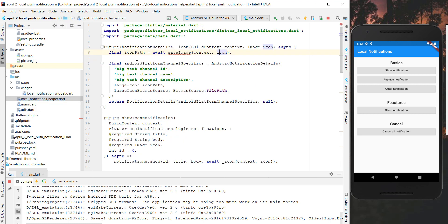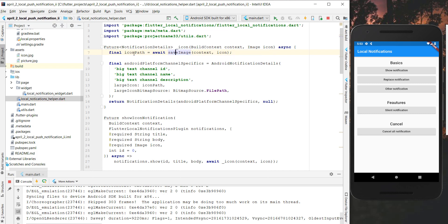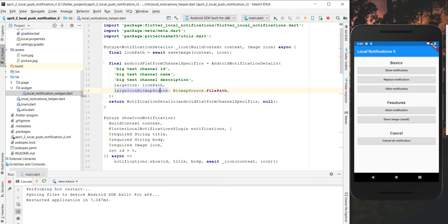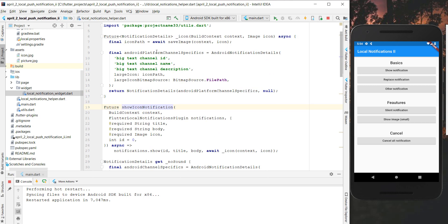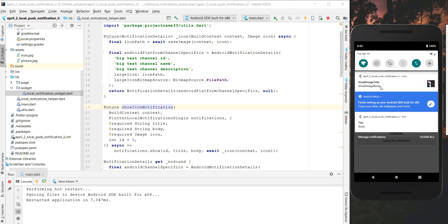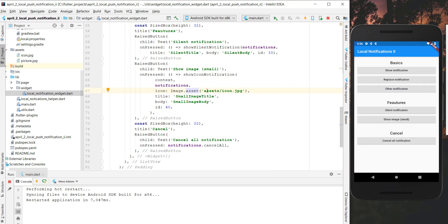We go back to our local notifications helper, import this file, and now we get back a String which is our icon path, and we pass it to AndroidNotificationDetails to display the image. Let's hot restart the application — you'll see the new 'Show Image in Small' button. In the local notification widget we have a raised button that executes the method we created, which saves the image to storage and displays it. We got a notification at the top with a small title, small image body, and the small icon we wanted to display.